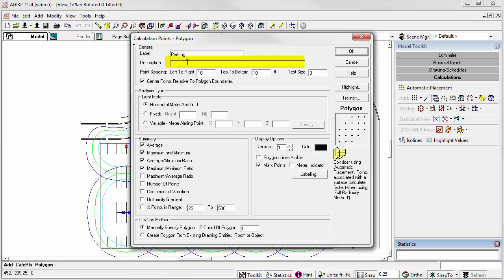A description may also be entered to describe the calculation. For example, horizontal illuminance at grade with 10 by 10 spacing.